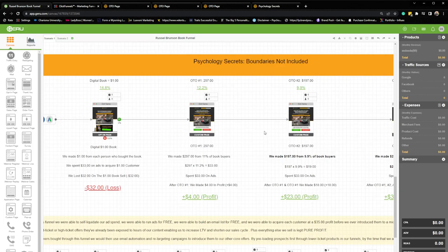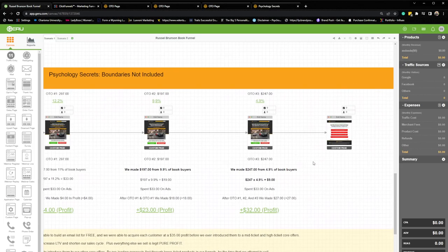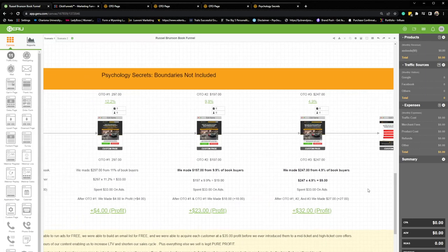The second piece of this funnel, just like Russell did, we modeled it to the T. Our forced OTO was an order bump for $297 for the Psychology Secret Certification Program. Our next order bump was for $197 for the Funnel Masterclass. And then our third order bump was for $247 and this was for call recordings. And then we had a custom checkout page here that basically asked a couple of questions and based off which one they selected, it would take them to a video sales letter that sold them what they were most interested in.